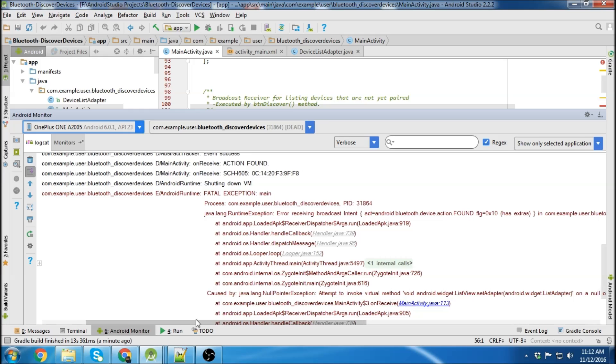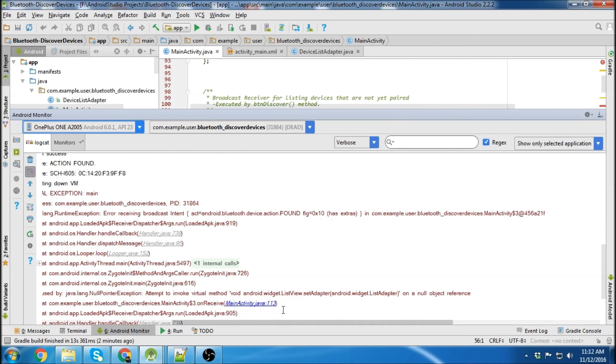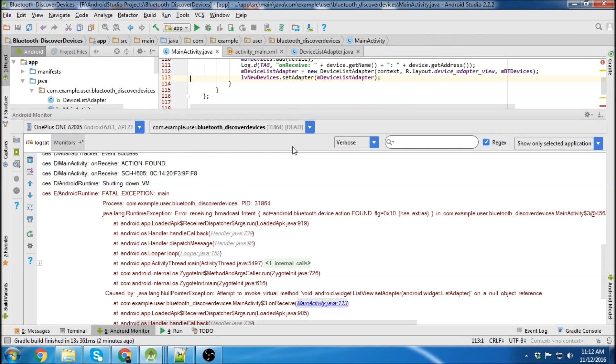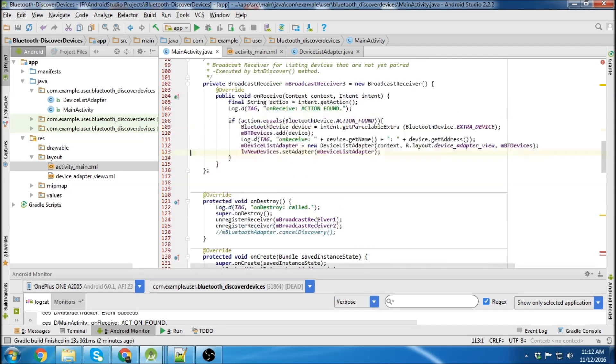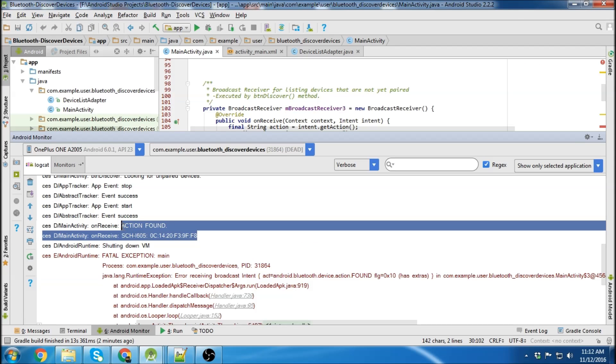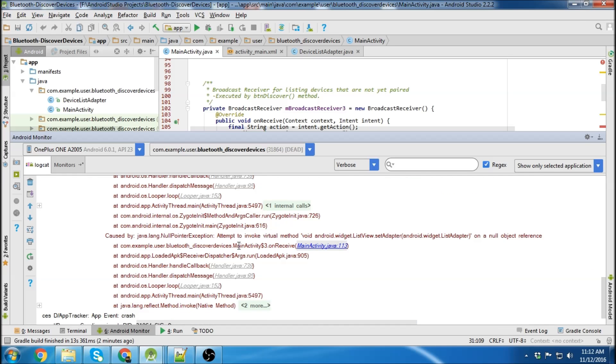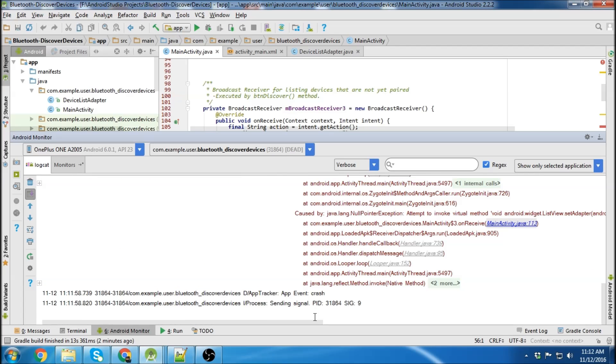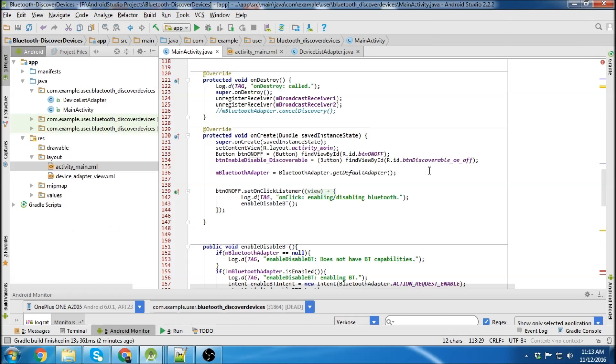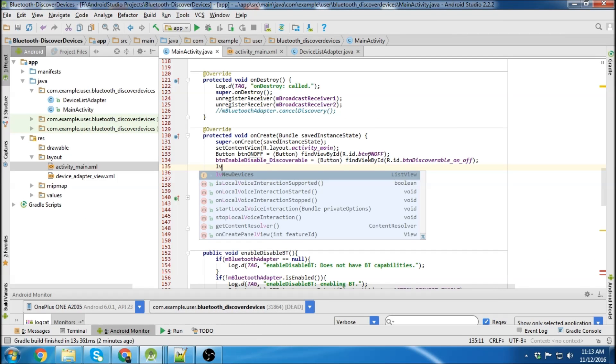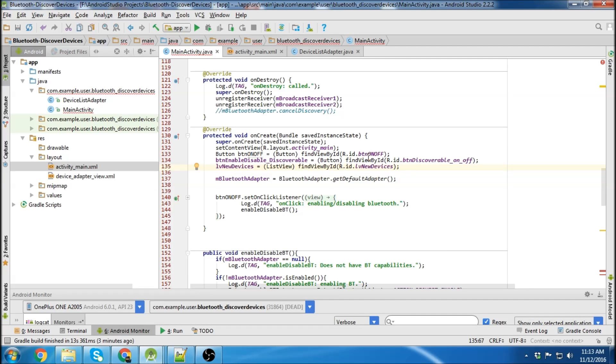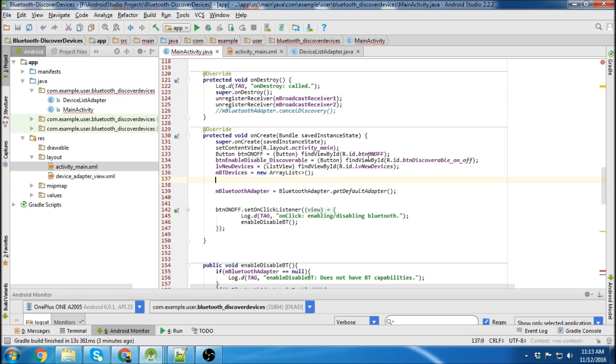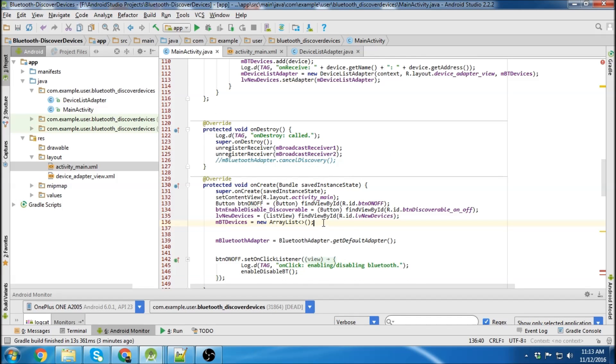Okay. Let's see what's going on here. Oh, you can see it actually did find the device. But probably something happened with the list adapter then. Yeah, that's what it is.